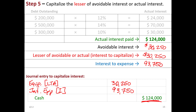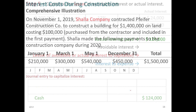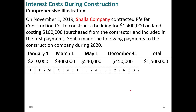Let's do another example. Shala Company contracted a construction company to build a facility for $1.4 million on land costing $100,000 purchased from the contractor, included in the first payment. Shala made the following payments during 2020: $210,000 on January 1st, $300,000, $540,000, then $450,000. Drawing out a quick timeline is strongly encouraged — it's easy to make mistakes on these problems if you're not careful.